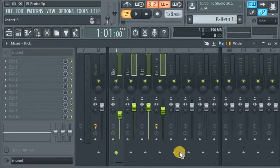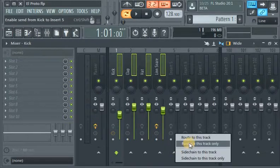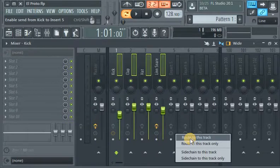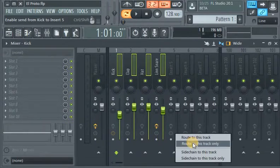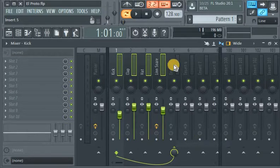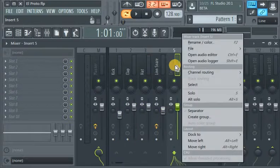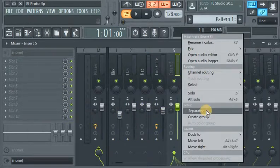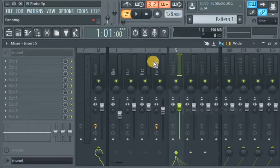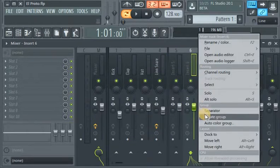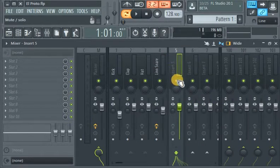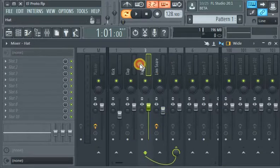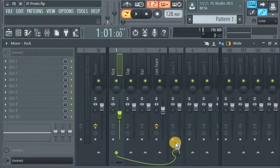I go to the insert I want to use, let's say five, and route to this track only. Let me add a separator here to track five. So yeah, these tracks, they are all connected.